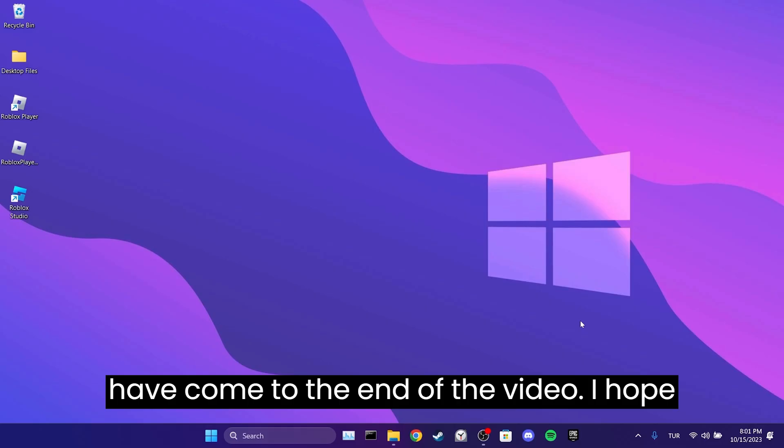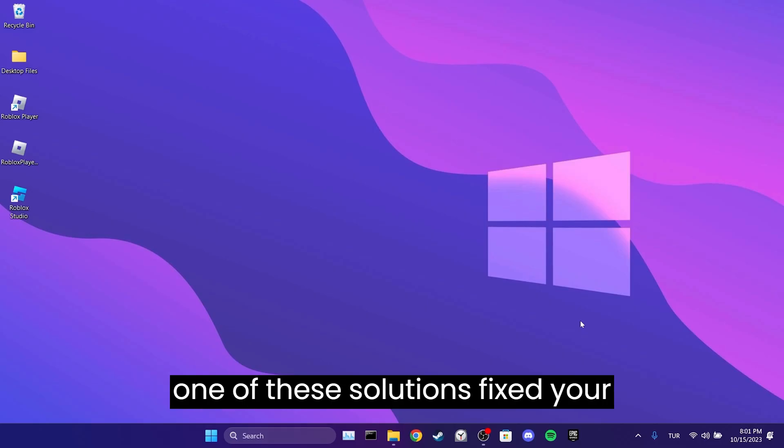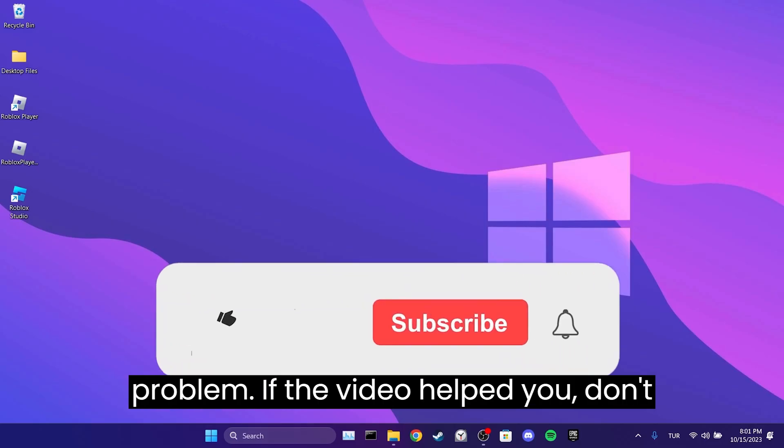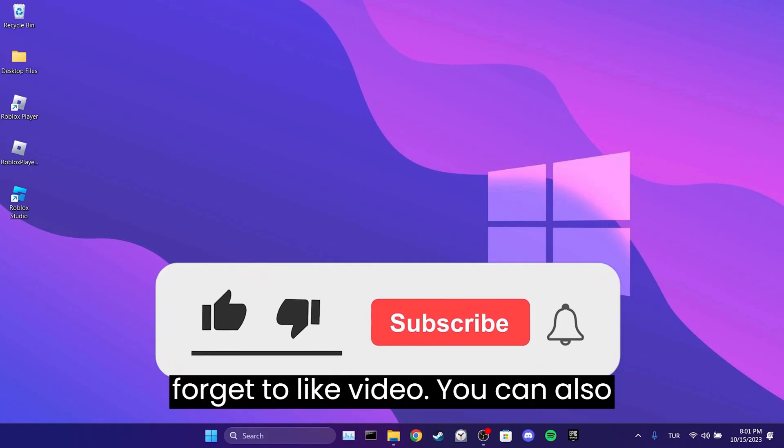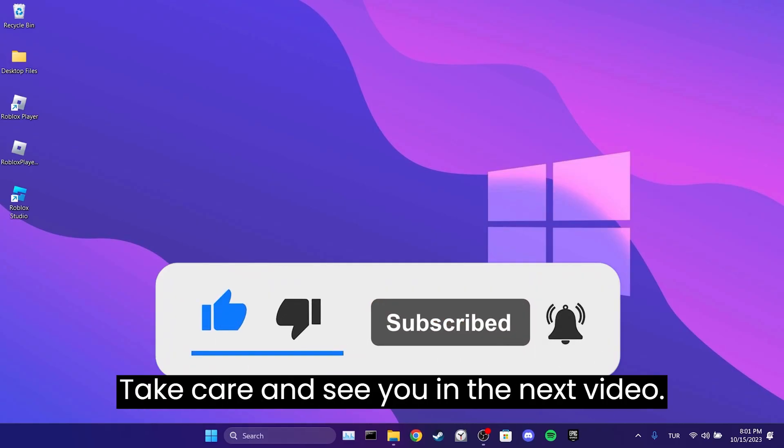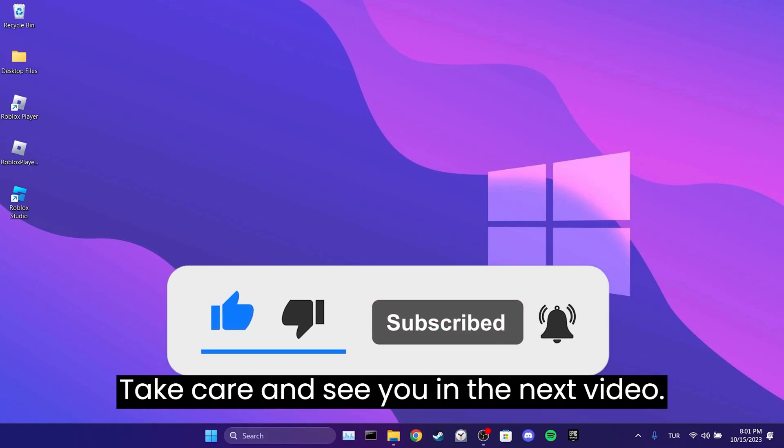We have come to the end of the video. I hope one of these solutions fixed your problem. If the video helped you, don't forget to like the video. You can also subscribe to my channel to support me. Take care and see you in the next video.